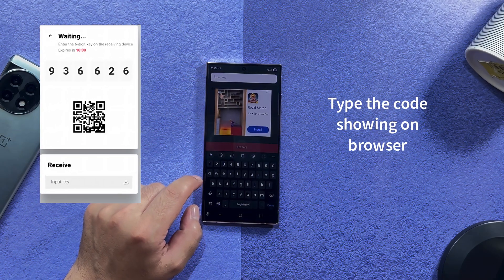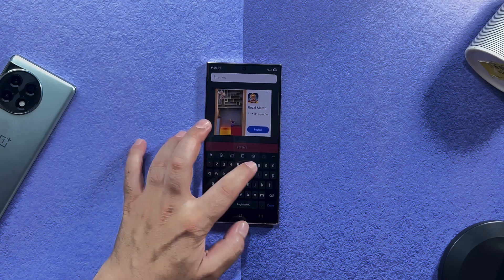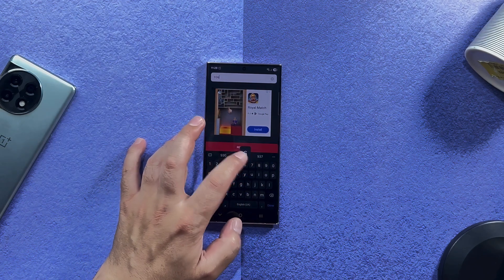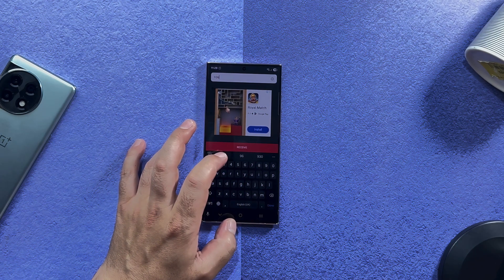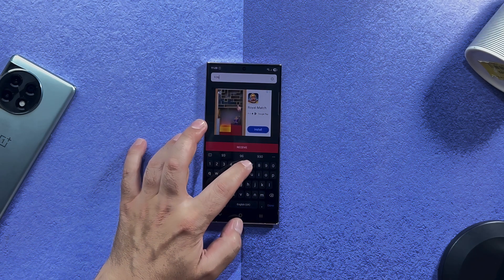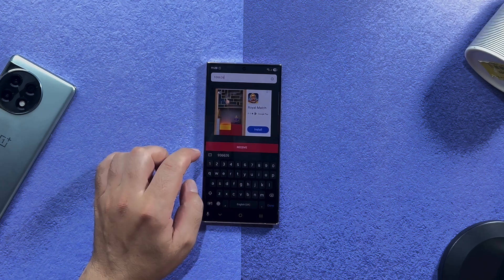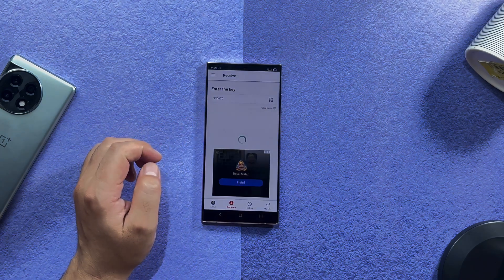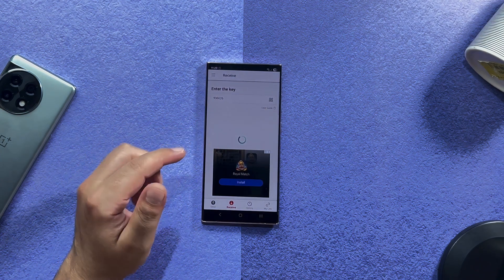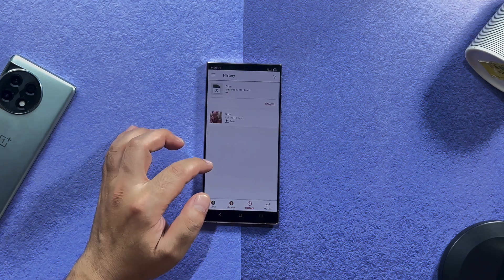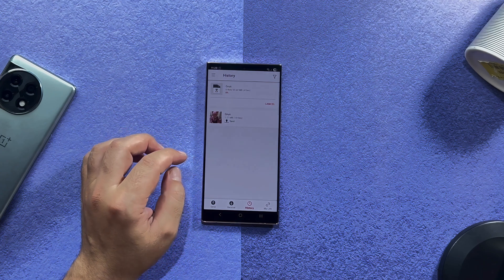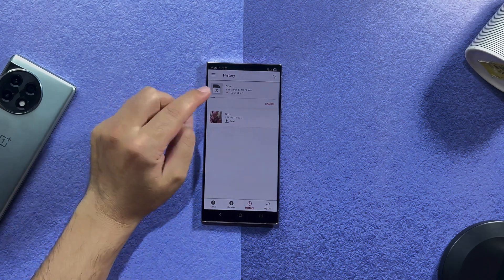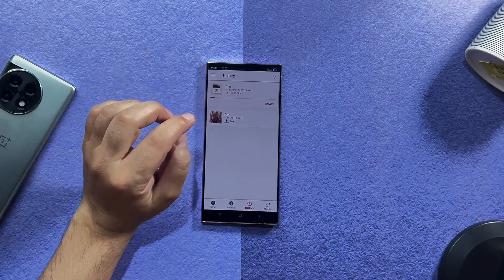The key is 936626 — type that in and tap Receive. This is a free app so you will see some ads. After that, just wait for your files to be downloaded to your phone.